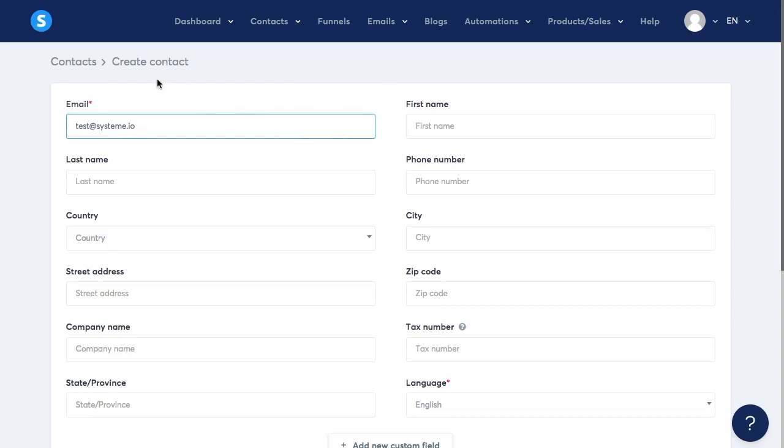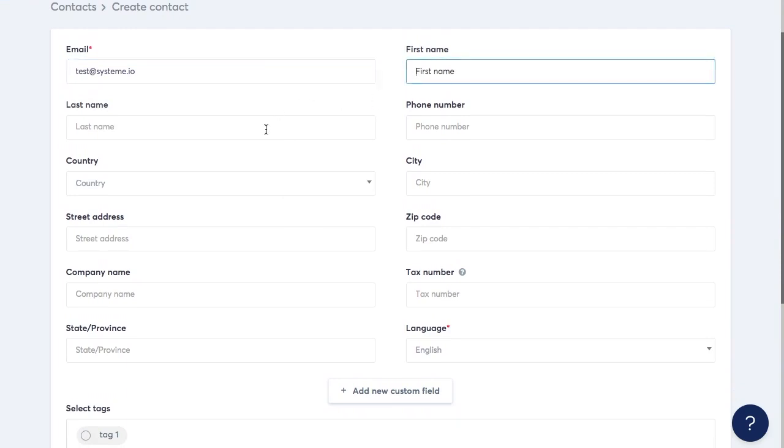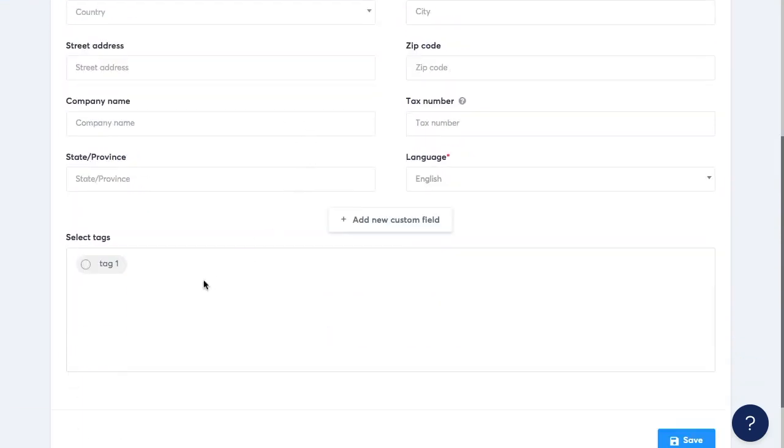The only necessary and mandatory information that you need to have is the email address. You cannot add a contact without the email address. Then you're just going to fill the rest of the information if you have it and you can even select the tags that you want your new contacts to have.